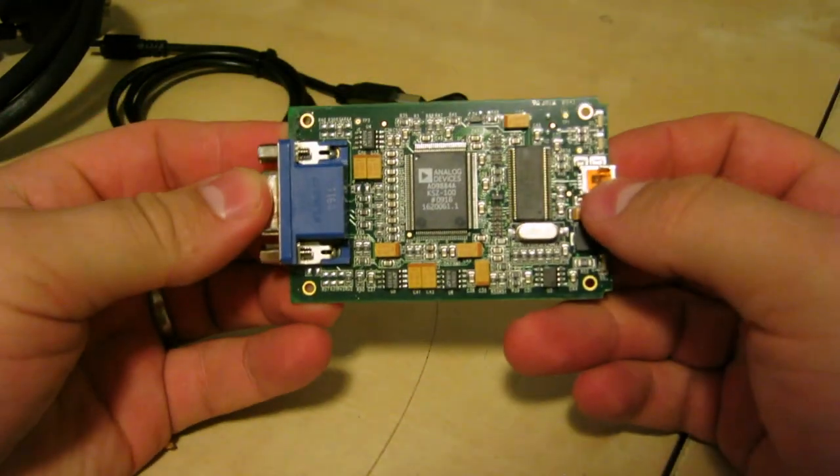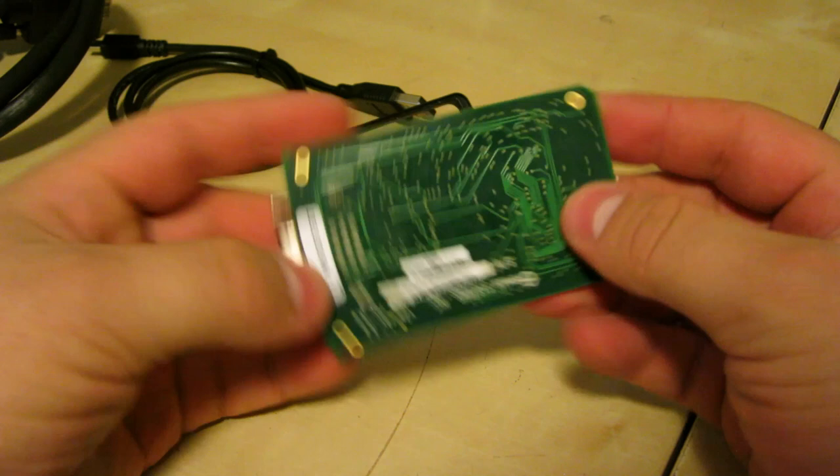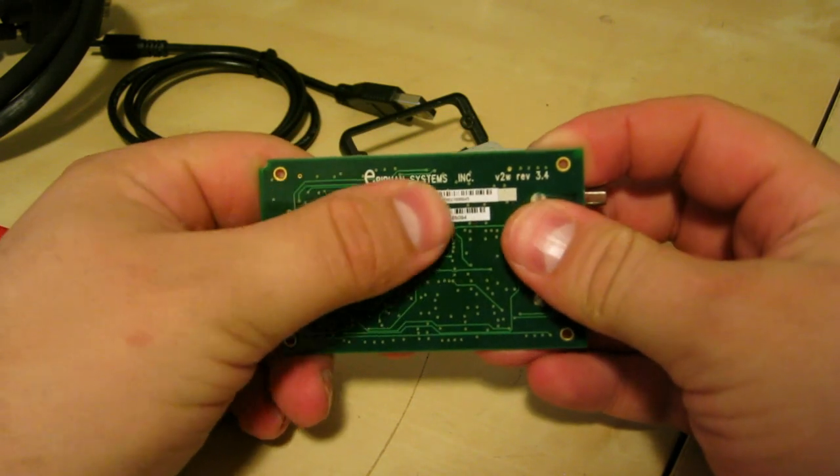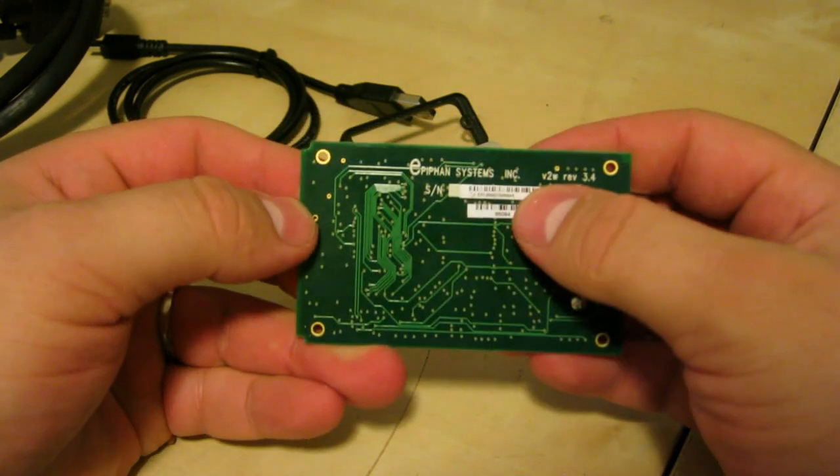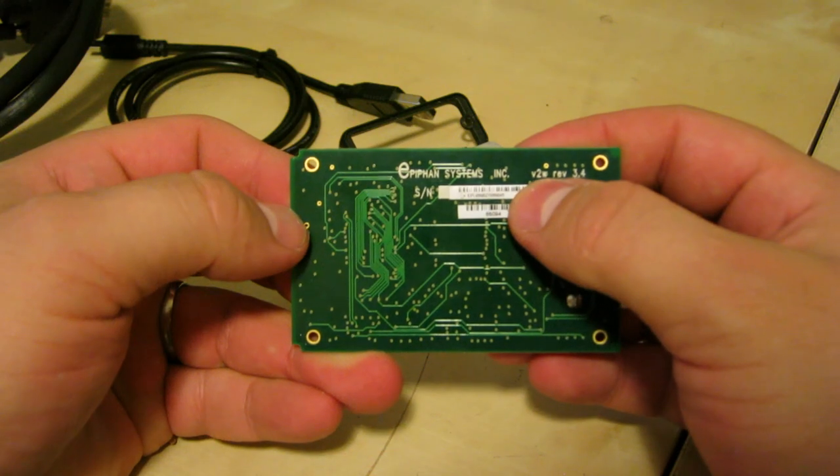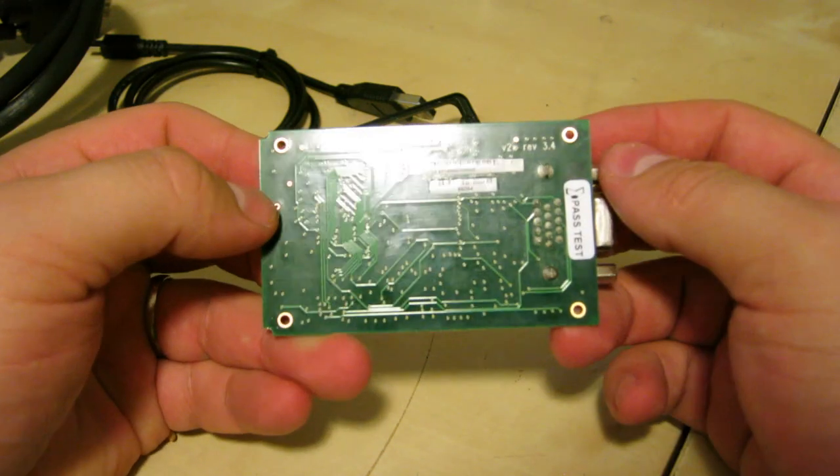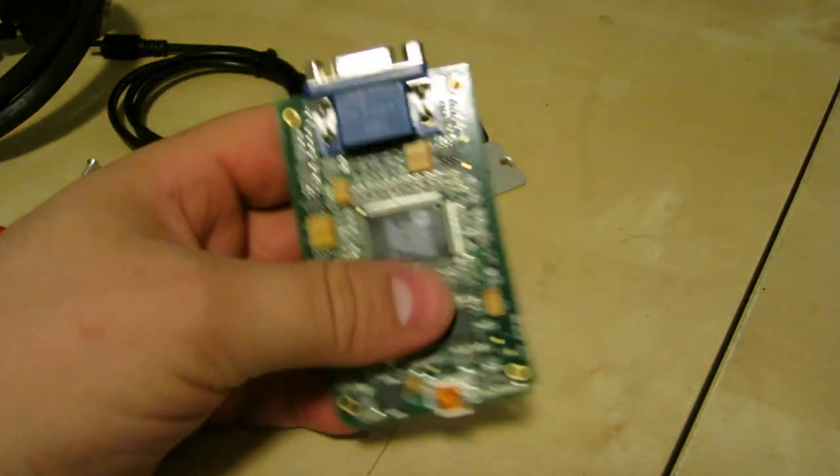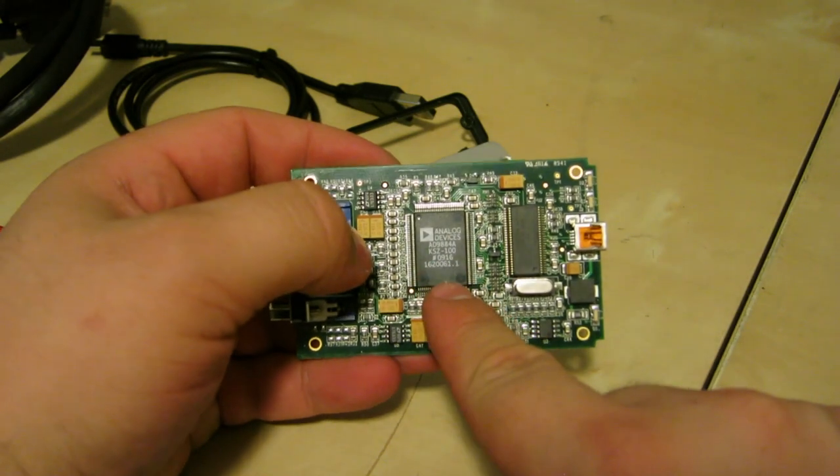With it open, the first thing I saw was EpiFan Systems, and it says V2W on it. Inside, it's actually very sparse. There's two main devices.